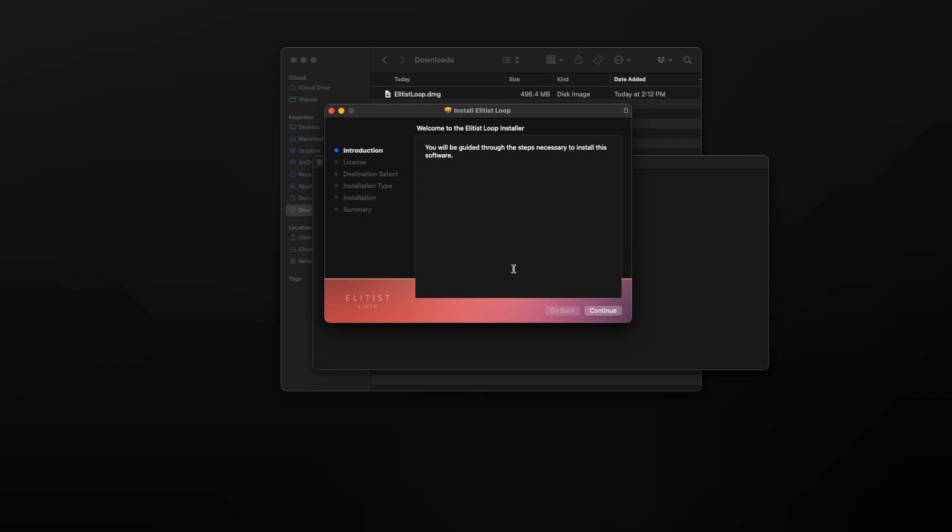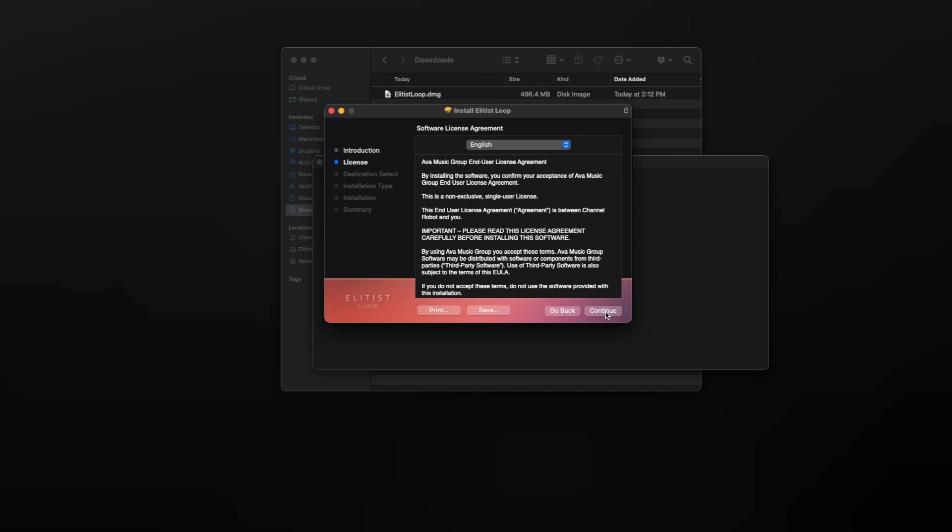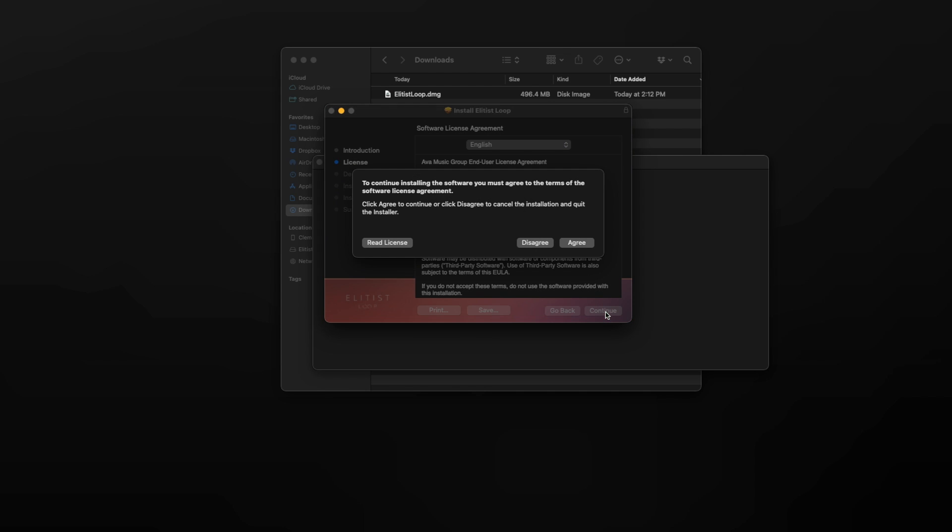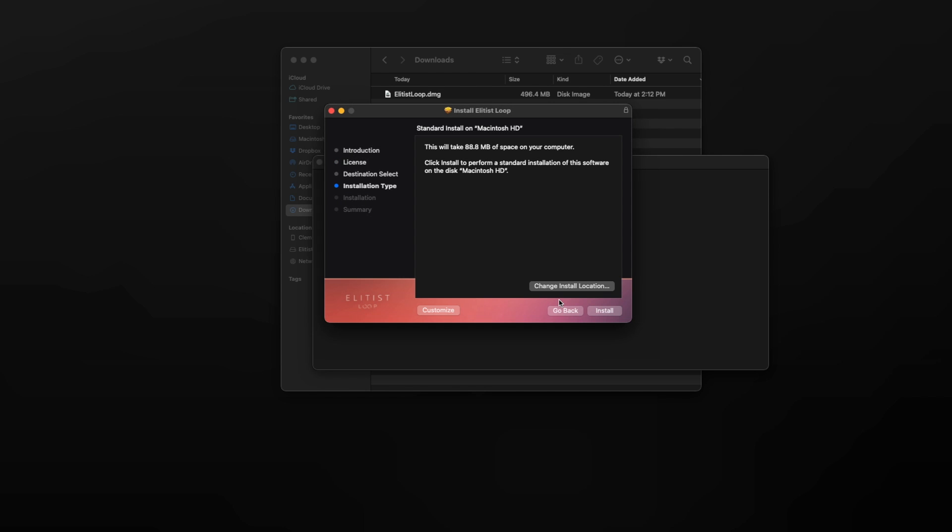Once this window opens, you would click on continue, agree to the term. Here you can change the install location if you're using an external hard drive.